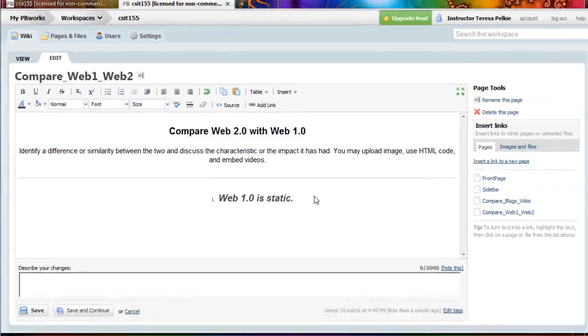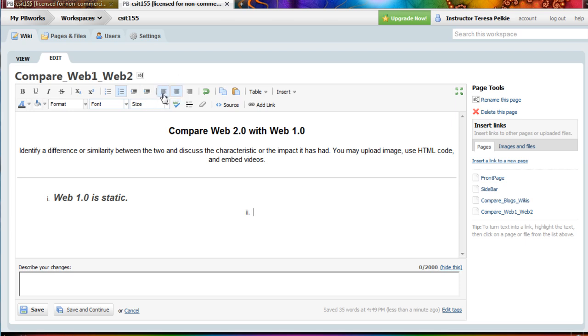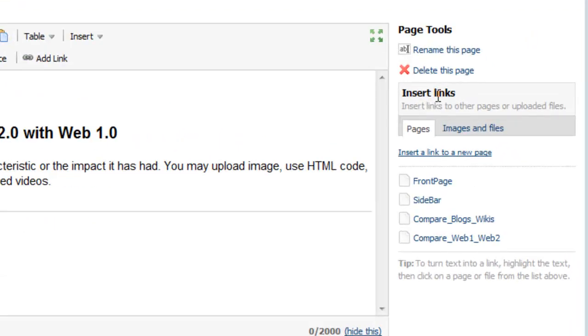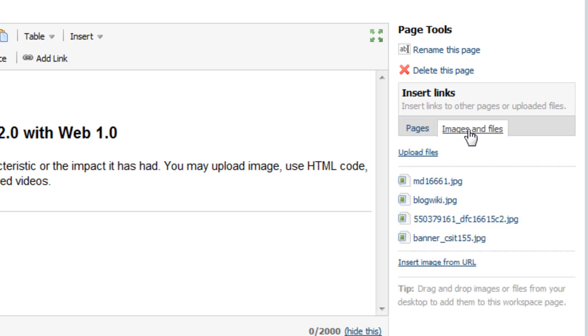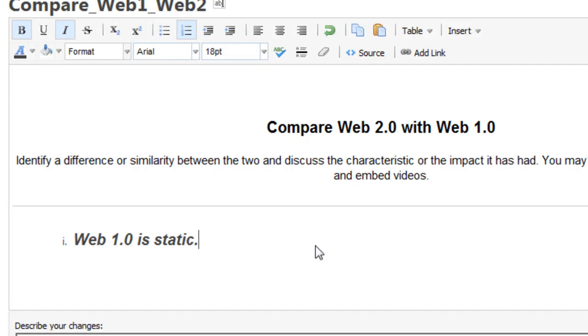Supposing I wanted to add an image. First of all, the image needs to be uploaded. Then on the right where it says insert links, I can insert a link to a page or to an image and file. So if I wanted to insert an image, all I need to do is to position the cursor and watch where that cursor goes.